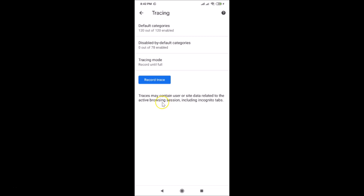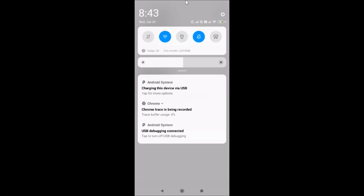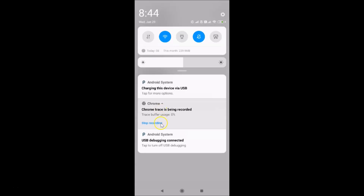There is a note that says: 'Traces may contain user or site data related to the active browsing session including incognito tabs.' We have a 'Record Trace' button — tapping it starts recording. Opening the notification panel, you can see 'Chrome trace is being recorded' and the trace buffer usage. Tapping the downward arrow shows a 'Stop Recording' option. Tapping Stop Recording shows that the trace is ready to share.